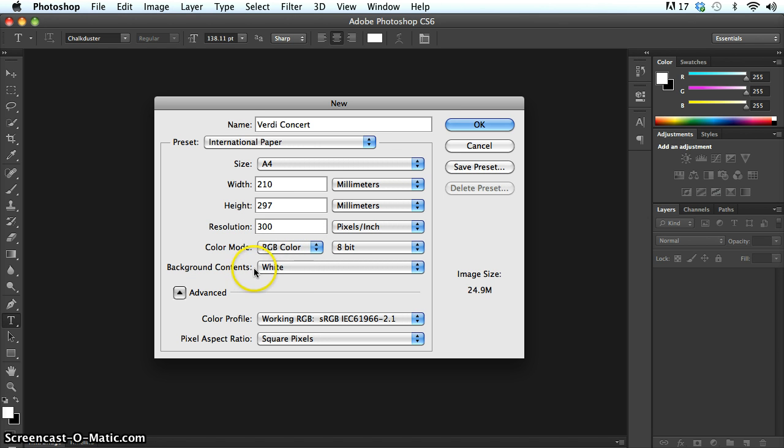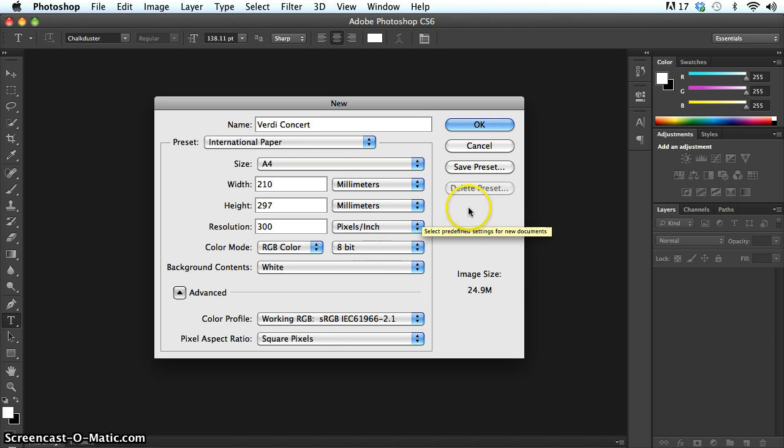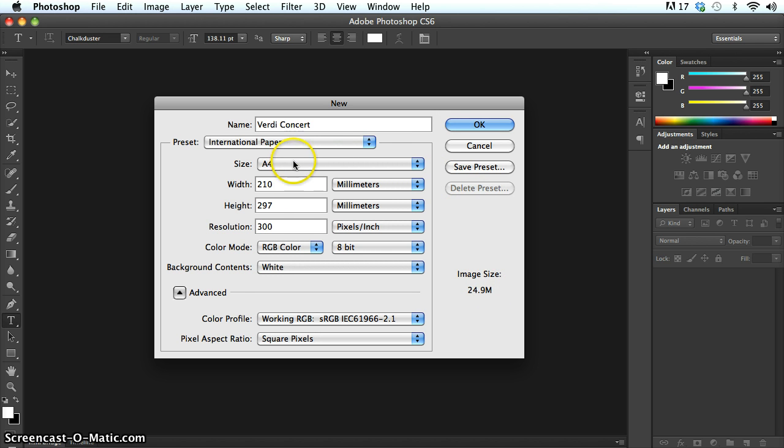Background contents is just the contents of the background layer that's going to be put on first of all. And then lastly on this dialog box, the last thing I'll draw your attention to is just the image size at the moment. Based on an A4 paper of 300 dots per inch, I'm actually going to end up with an image size with just a single layer black background of 24.9 megabytes.